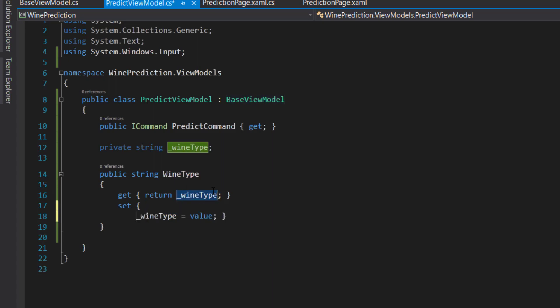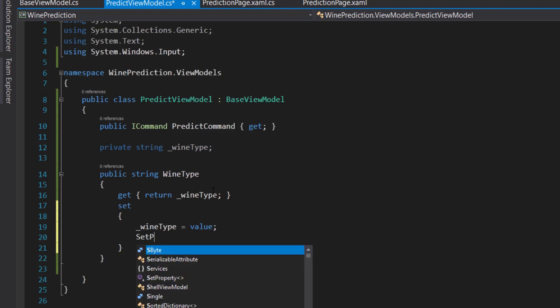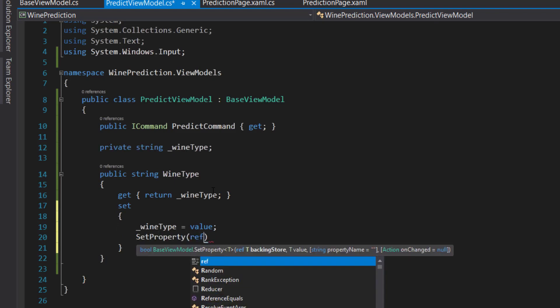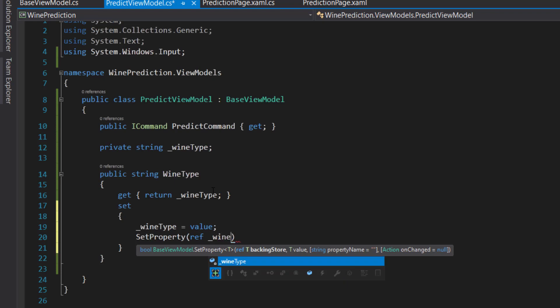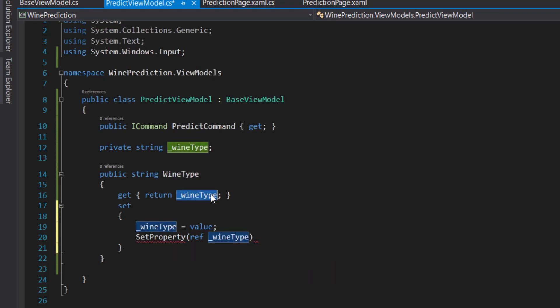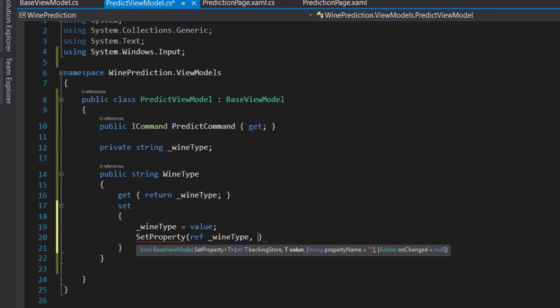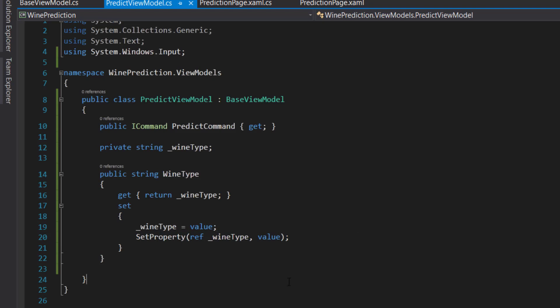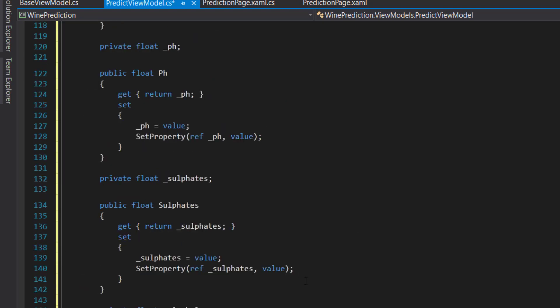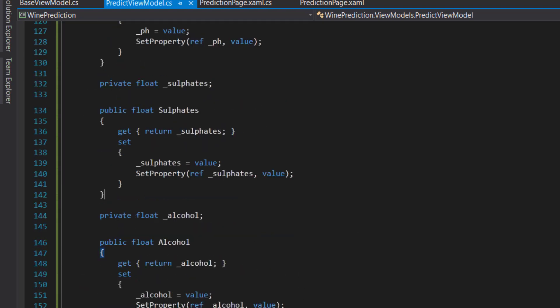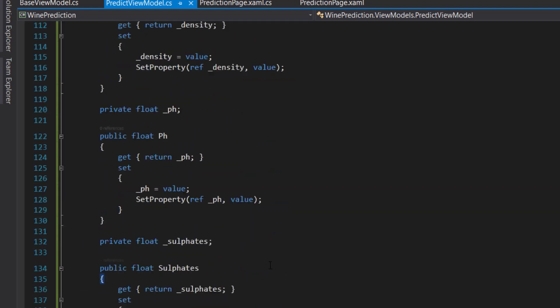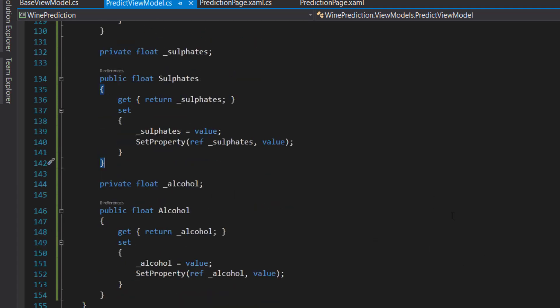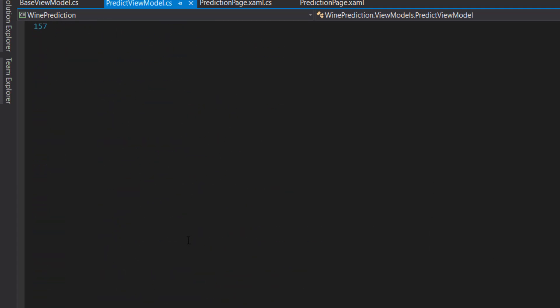In the set of our properties, we're just going to add that set property method. We reference the wine type value here, and then we send the value to it. So every time this property gets updated, it gets notified that it got updated. I'm going to paste the rest of these because these are all the same for each of the items in the page.